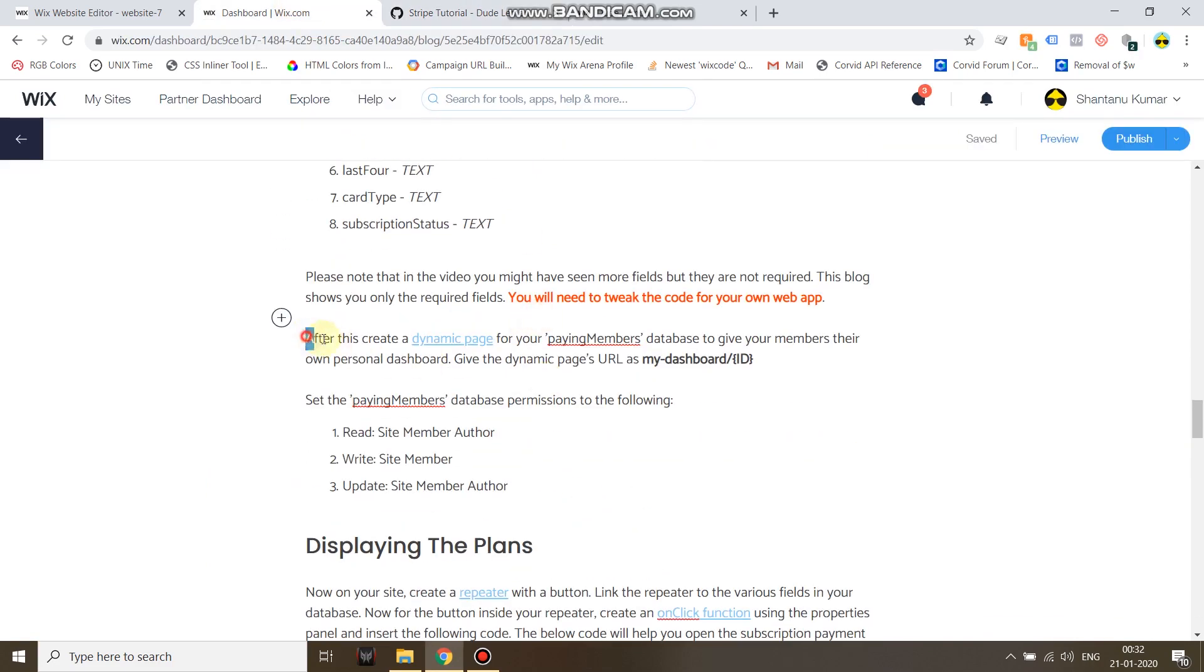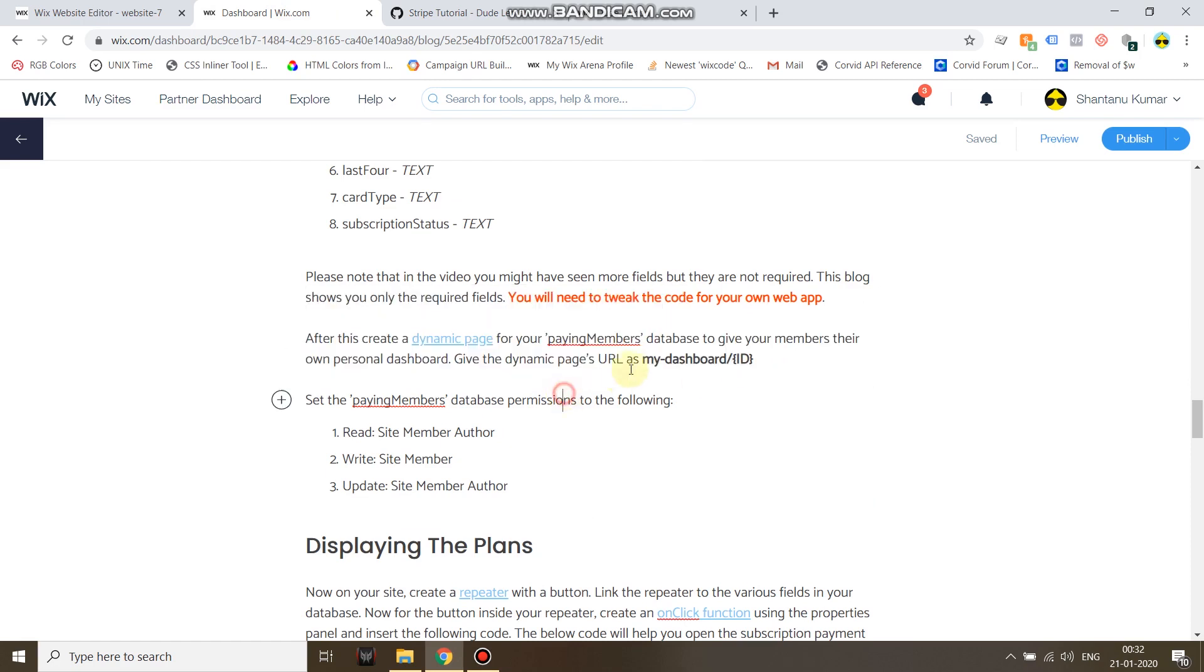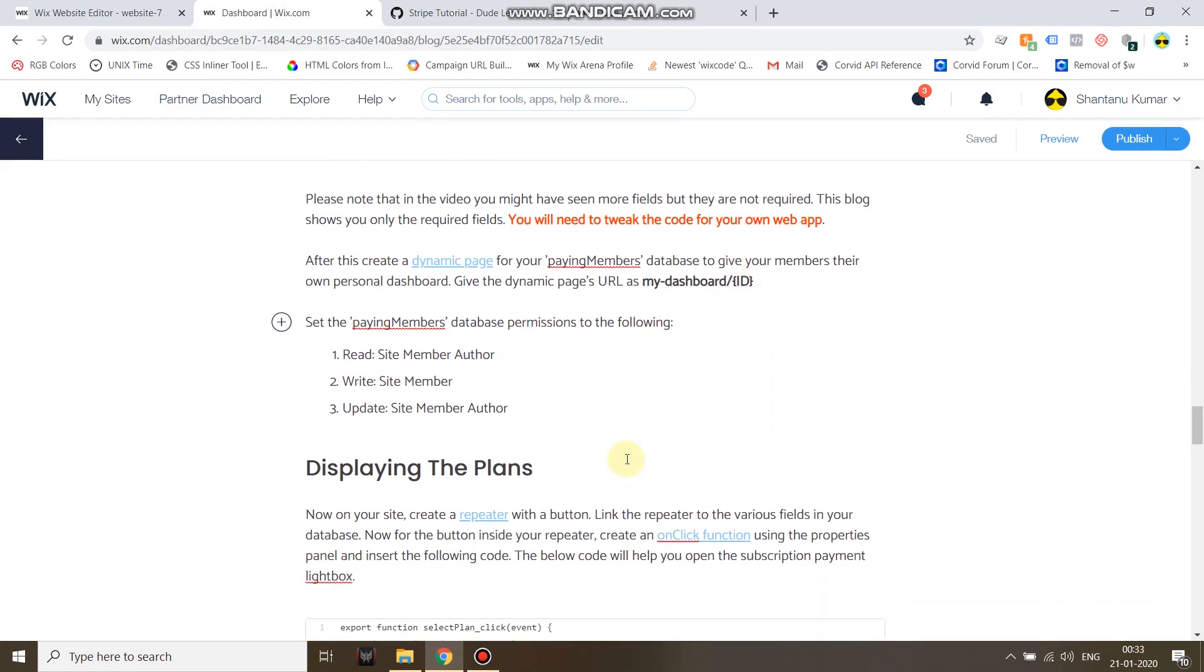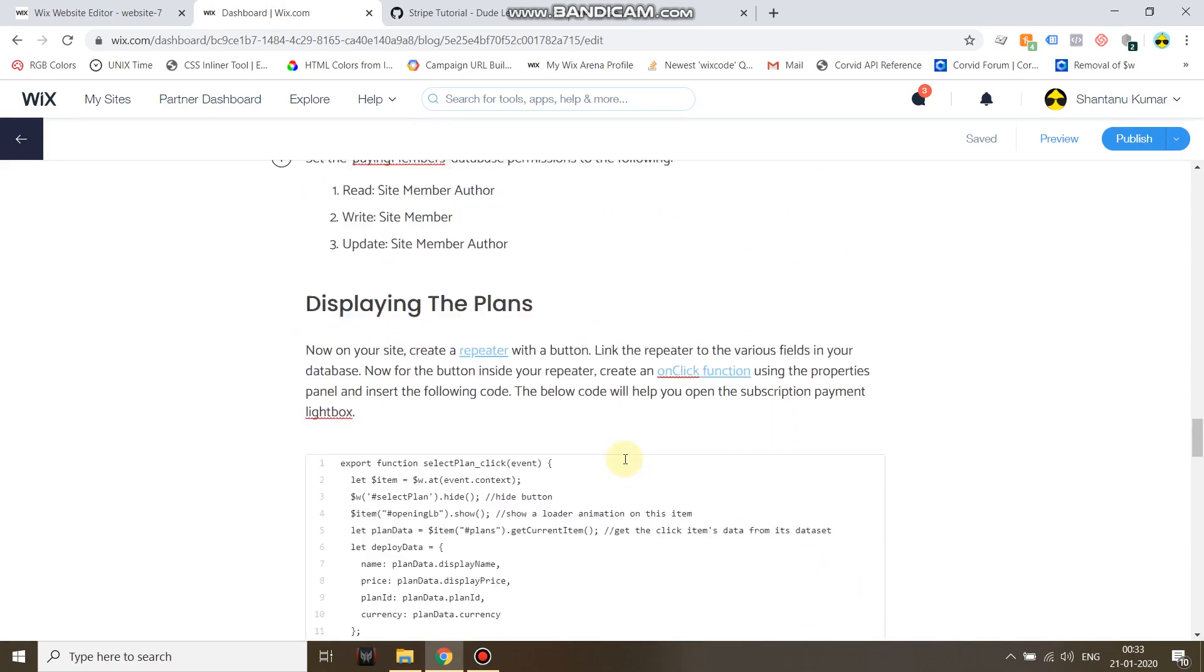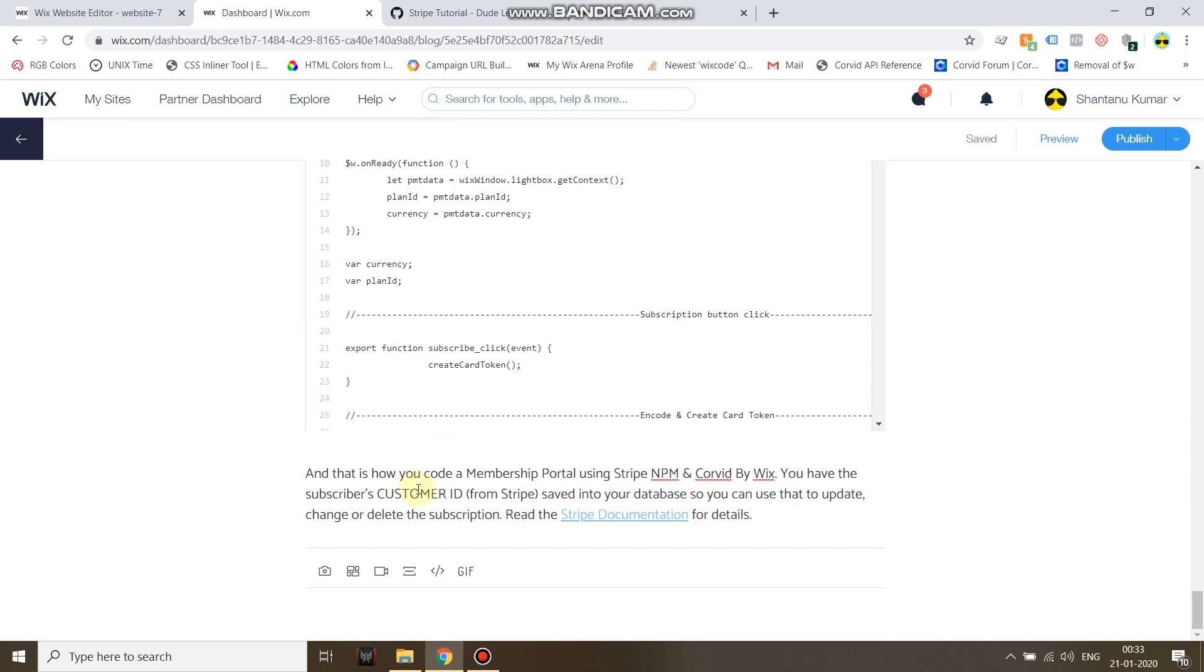I've also written how to create a dynamic page and give the URL as my-dashboard slash curly brackets and in between that capital ID. And that is how you code a membership portal using Stripe npm and Corvid by Wix. Now this is just a basic one, you can enhance it in a lot of ways. It's up to you, good luck.